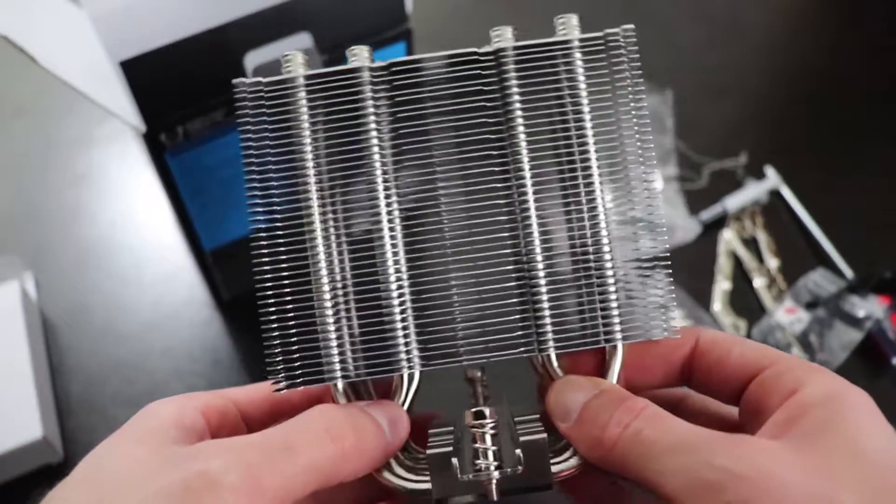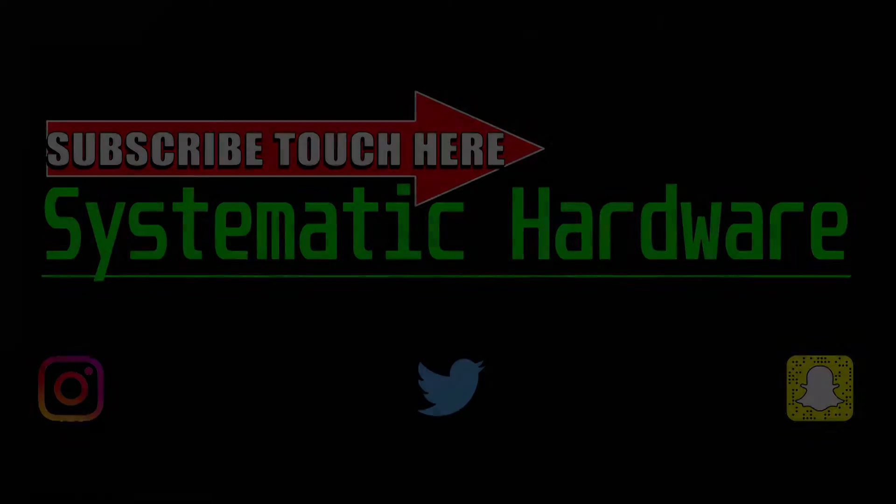So when all is said and done, the Scythe Mugen 5 revision B is a very good cooler for the money. Hit that like button if you like this video, also comment below, let me know if you want to see a part two. If so, what would you like to see in that video?